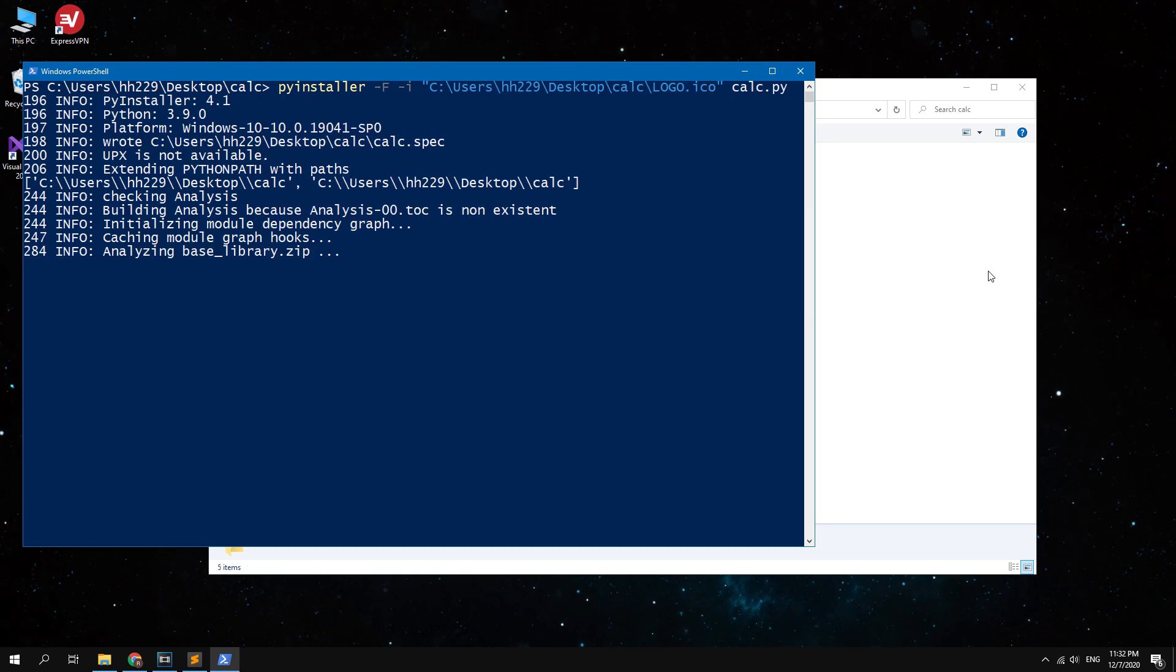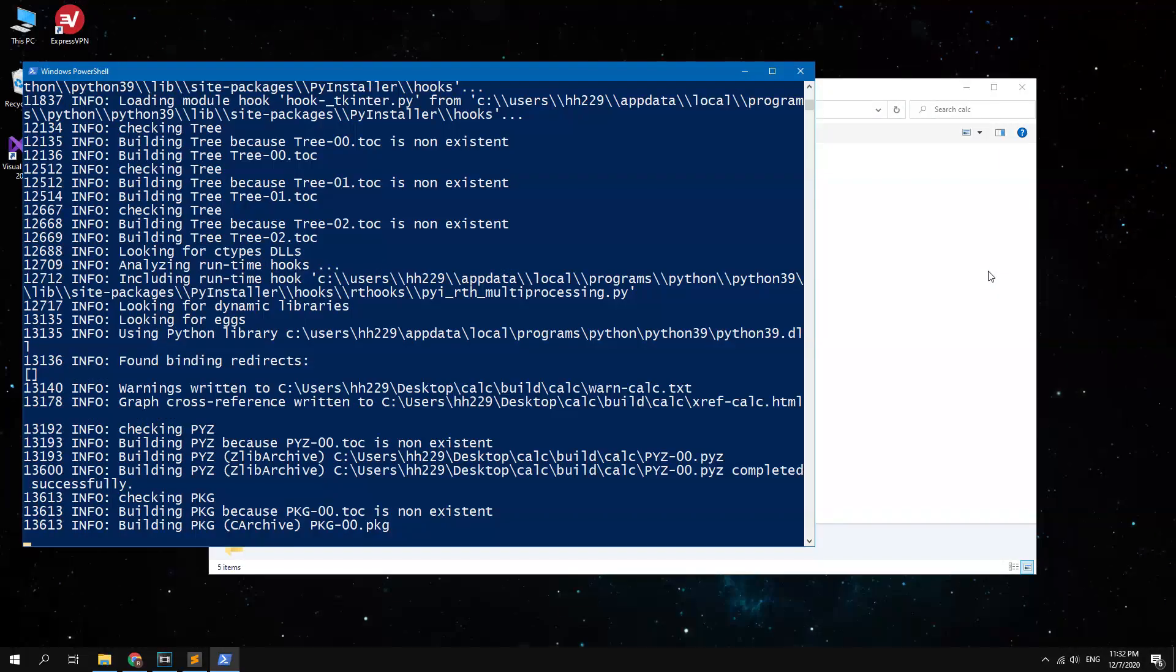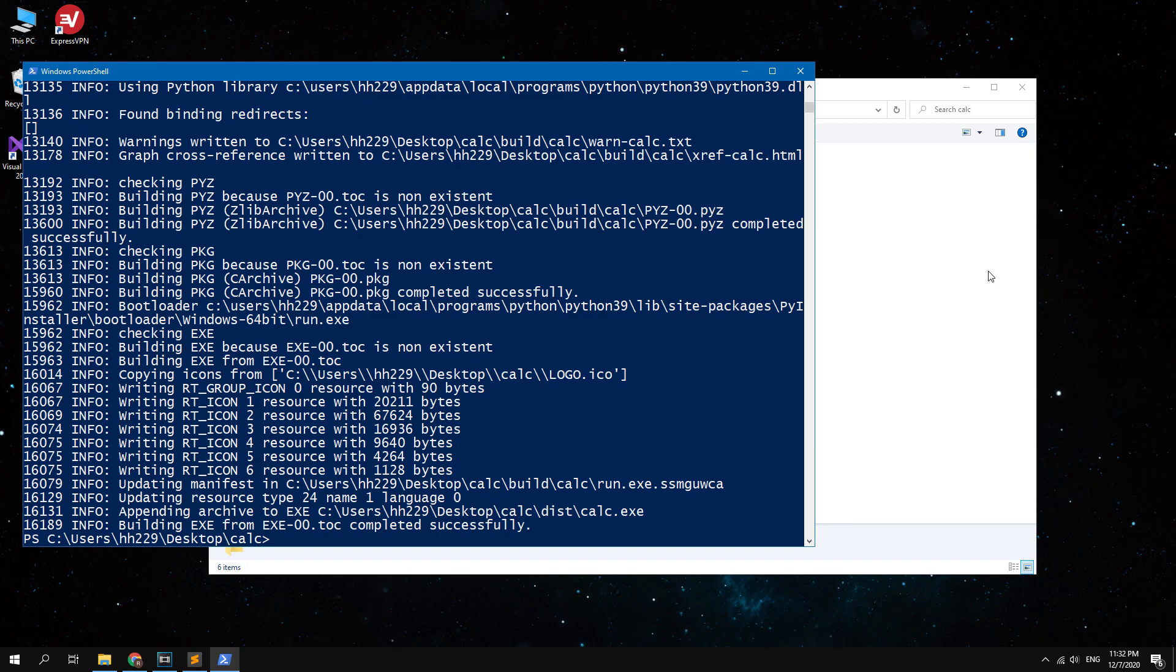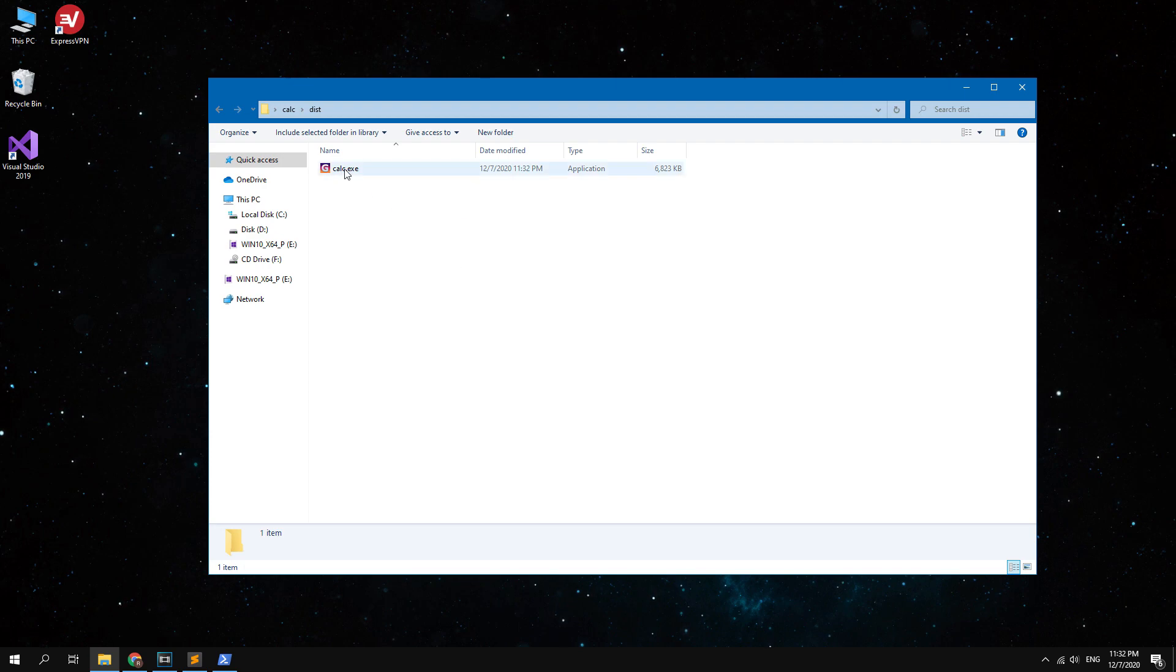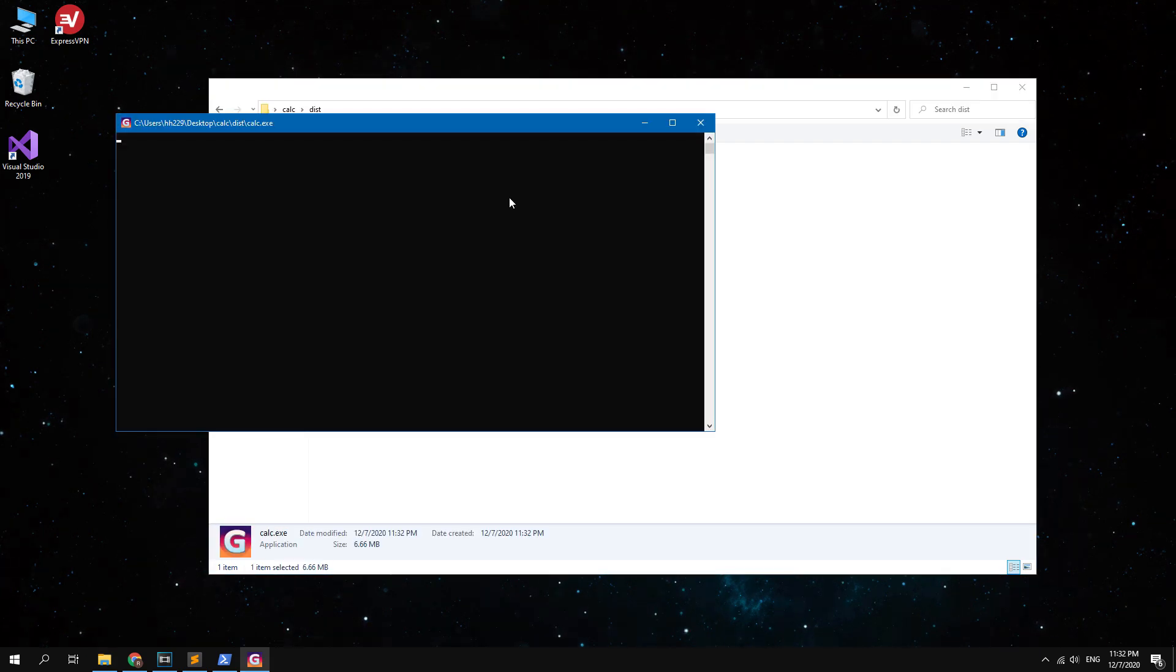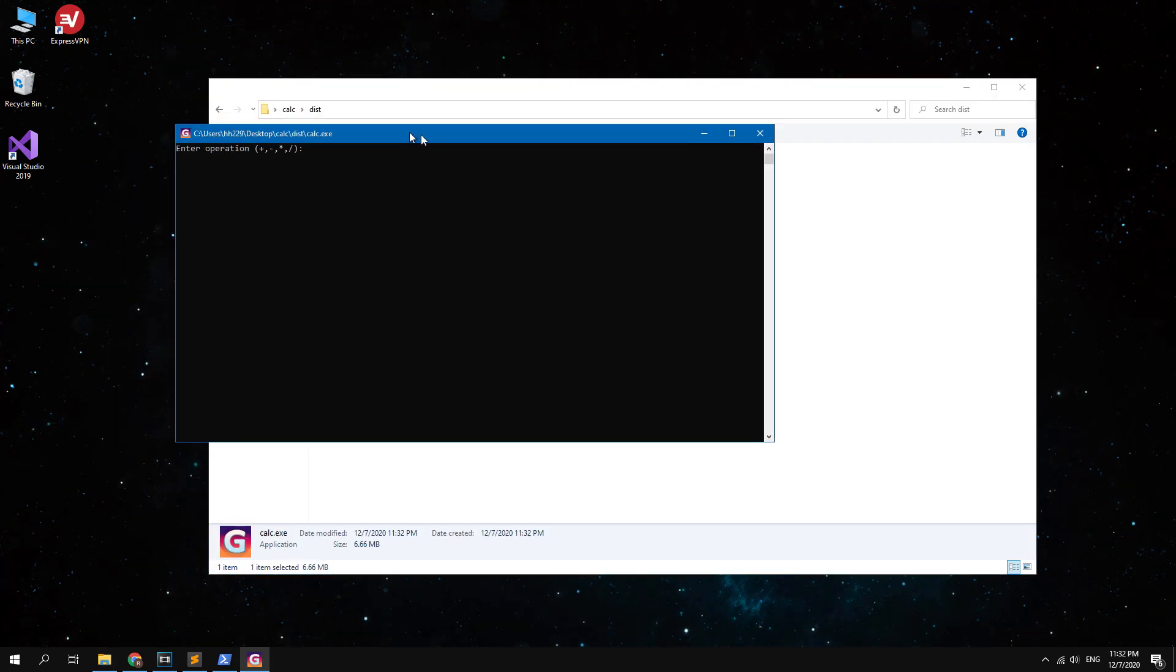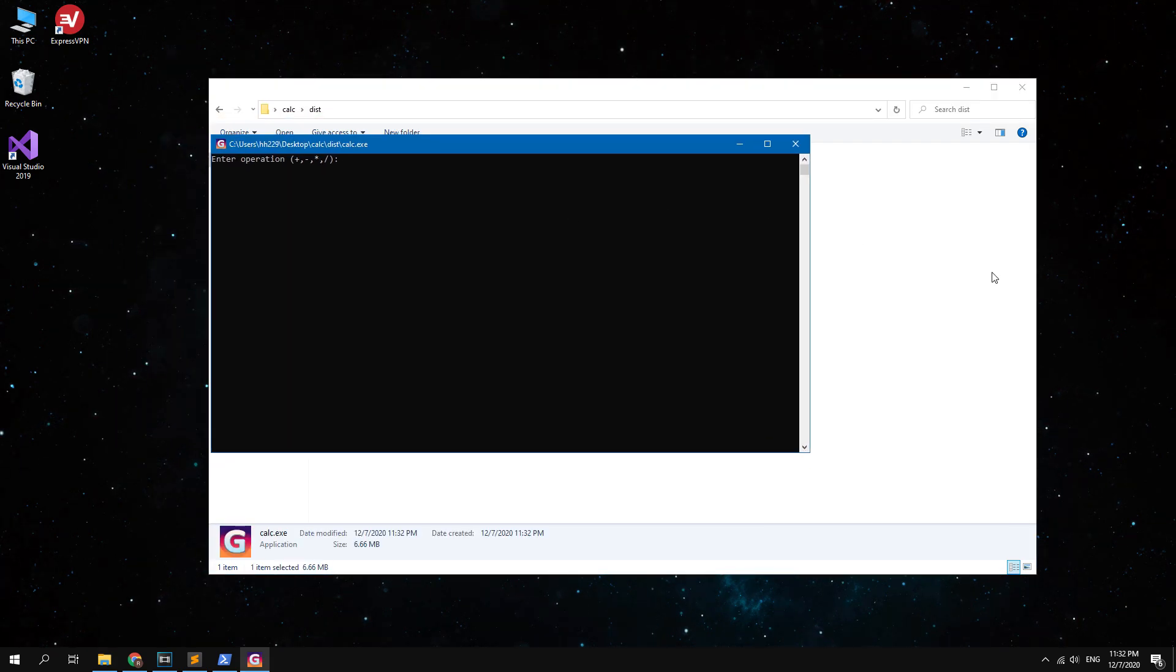Wait the end of the process. Done, you can find your executable application in the dist folder. As you can see, my file has my custom icon. This application can be run on another computer.